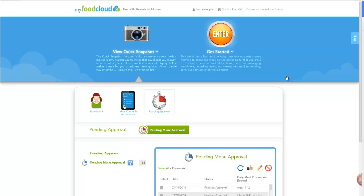When the team at Coastal Child Nutrition designed the meal production records in MyFoodCloud, they wanted to make these as quick and easy as possible for you to complete. As you'll see in this video, they accomplished just that. With this revolutionary and user-friendly format, they've made it easy to approve your daily meal production record with just one click.